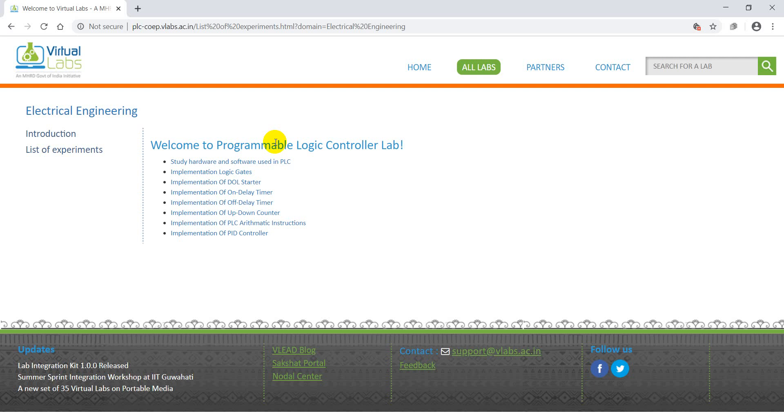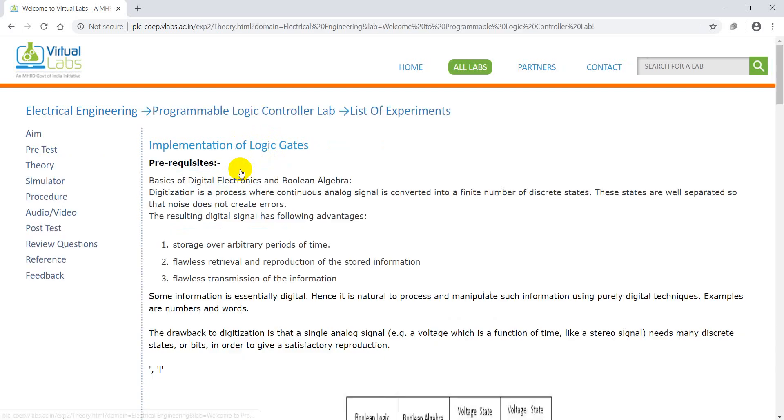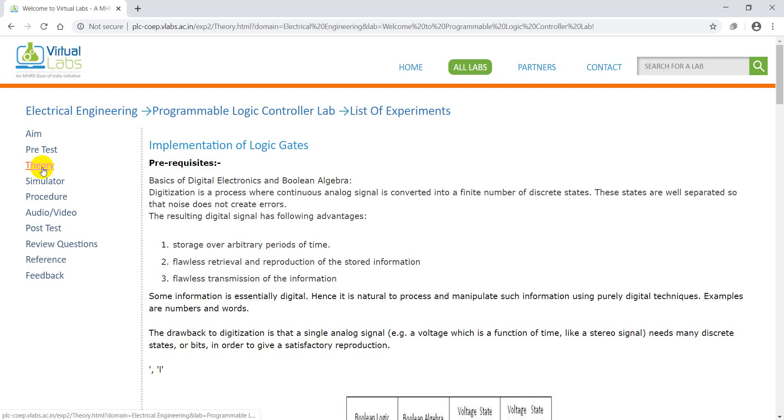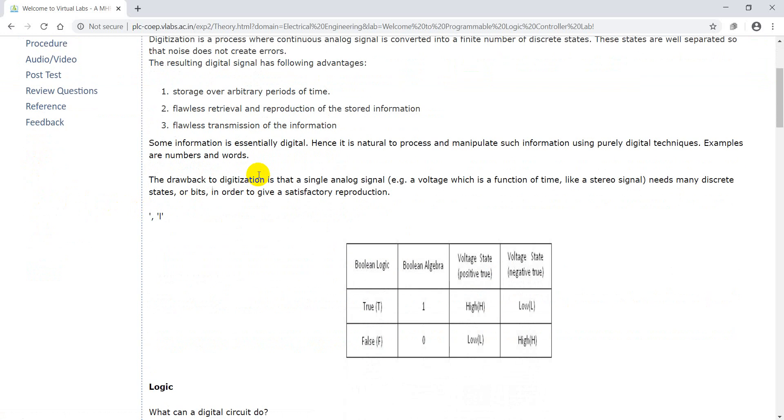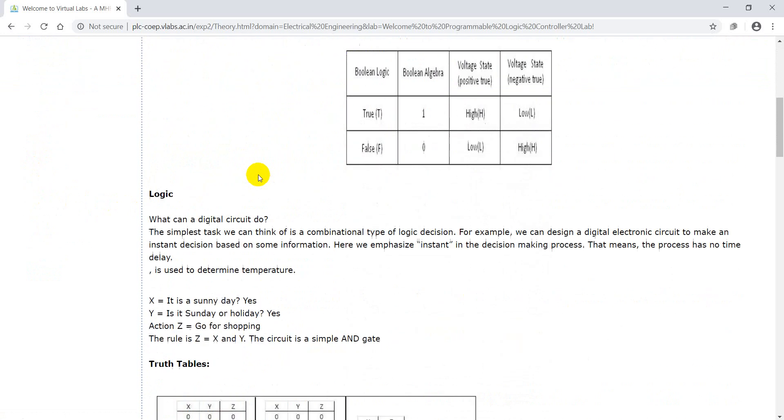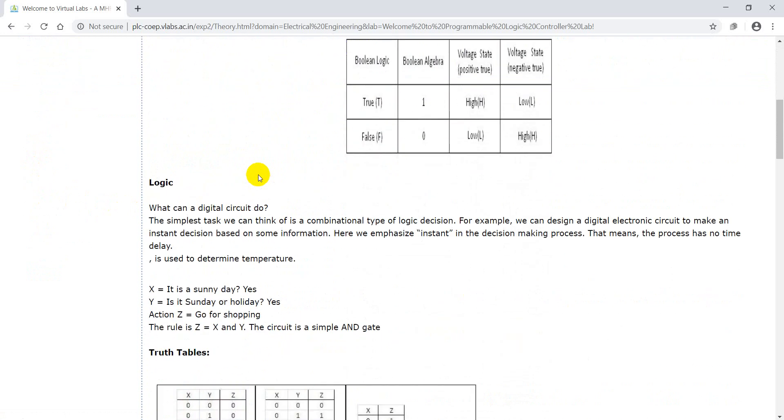I will give a brief introduction about virtual labs. After that we will go to simulation. Today we will discuss about implementation of logic gates. In this page you can see the aim, theory, simulator, procedure in a serial manner.